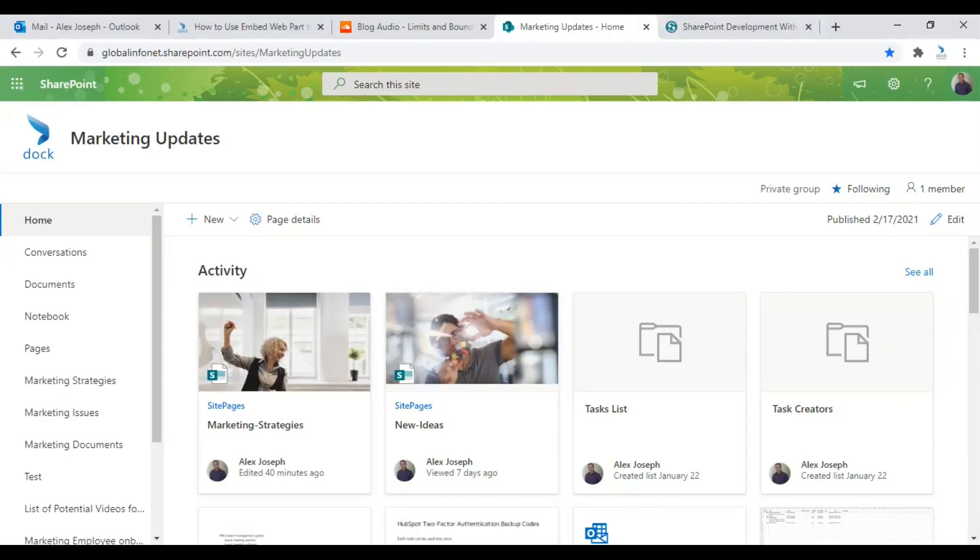Hi, I'm Alex Yusuf from Doc365. We know you are doing fantastic today. Let me show you how to use Embed Webpart to add content into a SharePoint website.